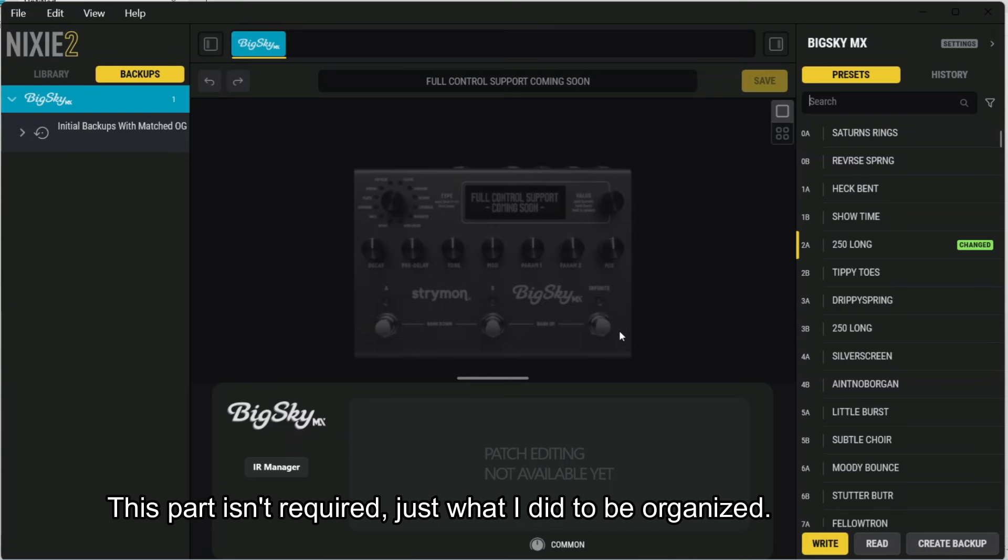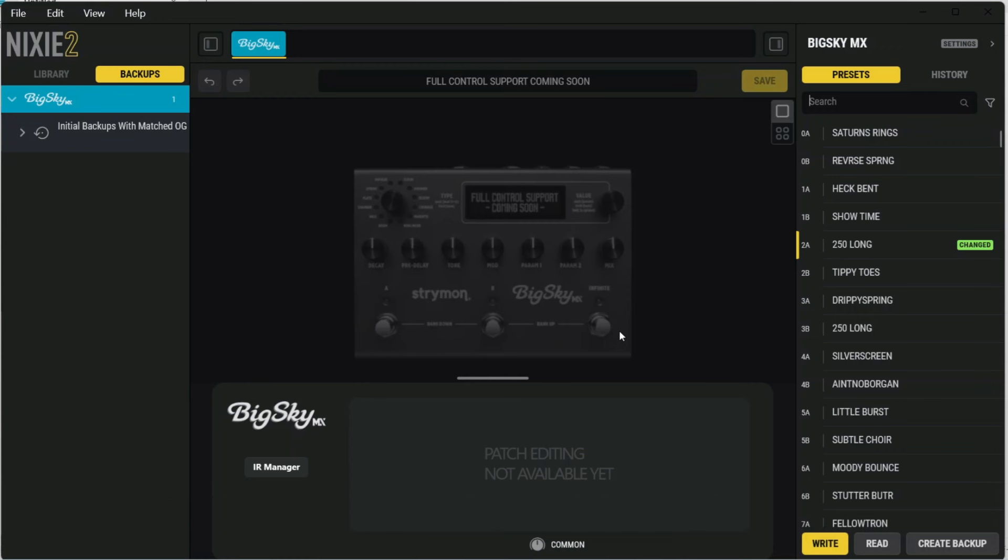That way, when I'm selecting IRs on the pedal, I have a vague idea of what they are. Another thing to note is that you can import folders with files in them, but you cannot import folders that have folders within them.